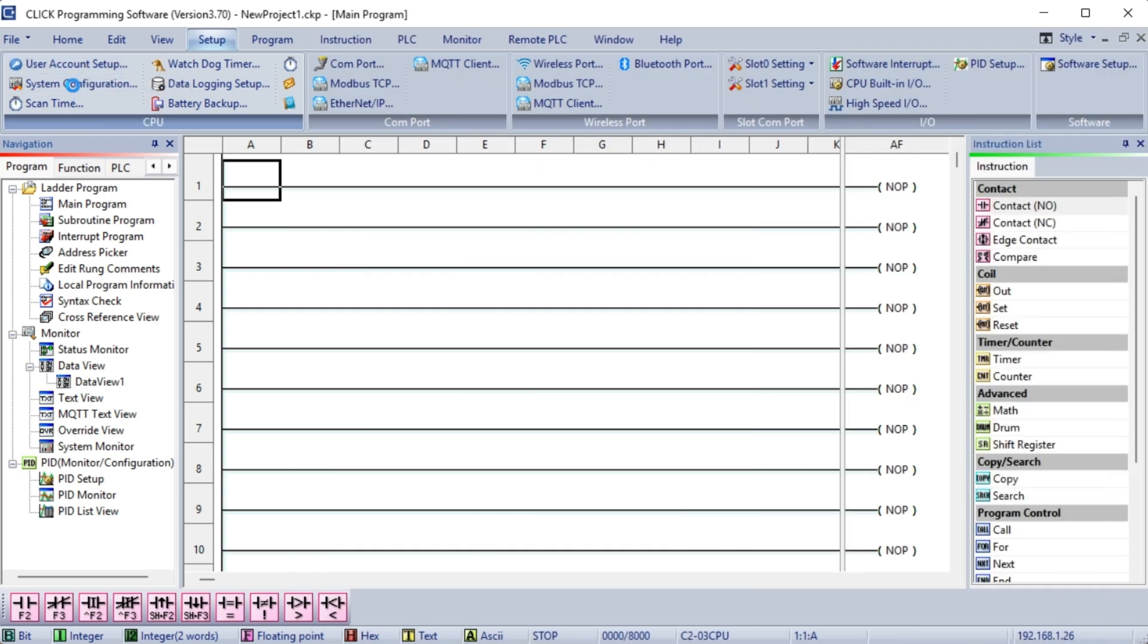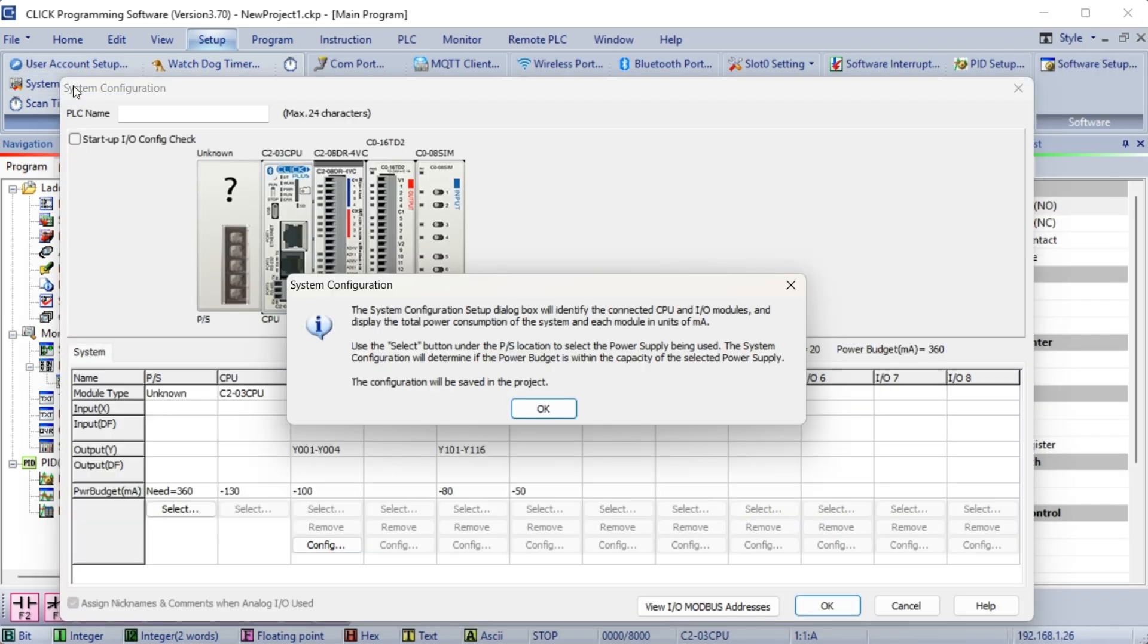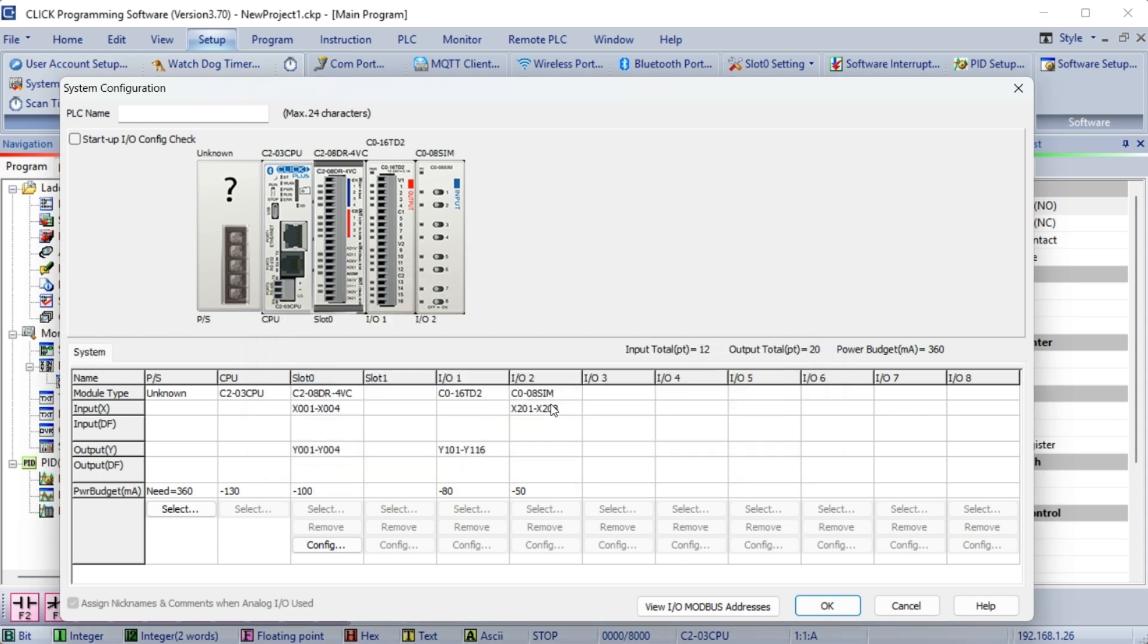While still online to the Click PLC, select System Configuration from the main menu or Setup. The system configuration window message will display, indicating that it will identify the connected CPU and I/O modules for the system. Select OK.